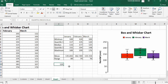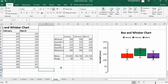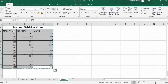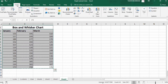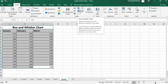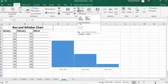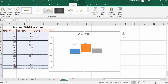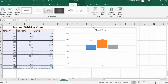You can manually calculate values this way, but there's no need to since Excel will automatically calculate and generate the graph. Just select your data. Go to the Insert tab, find the Insert Statistic Chart option, click on it, and then select Box and Whisker. Click on it to insert the chart.